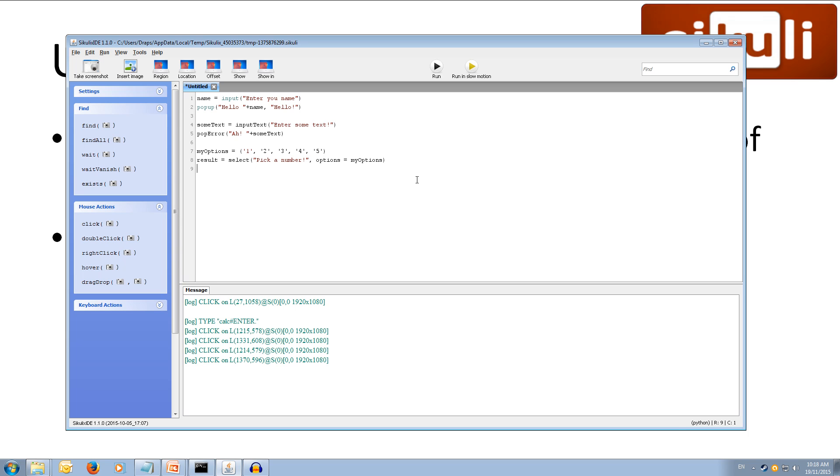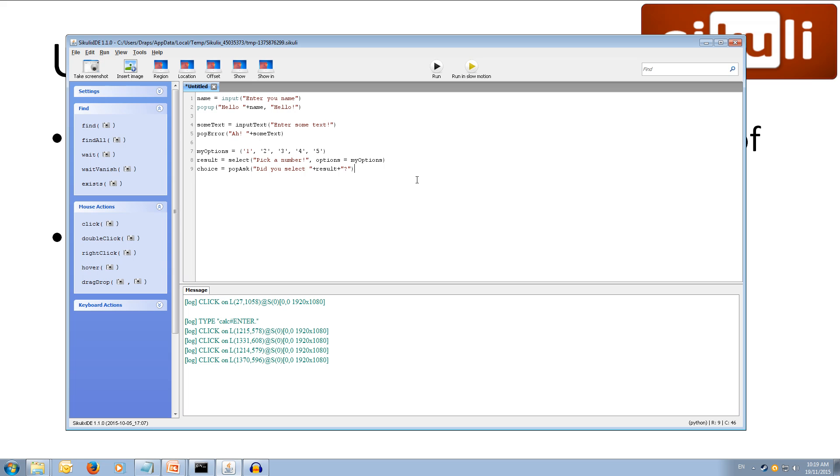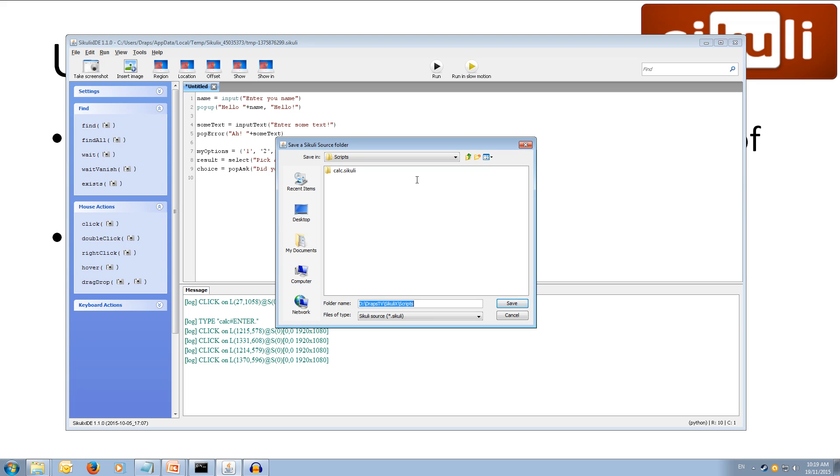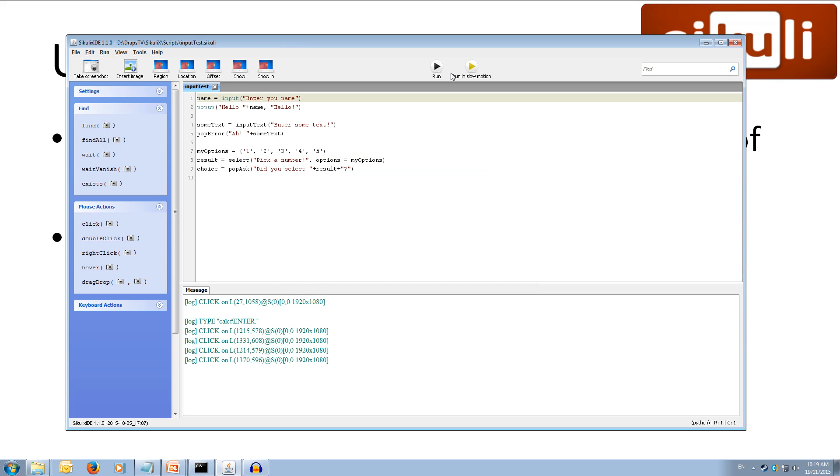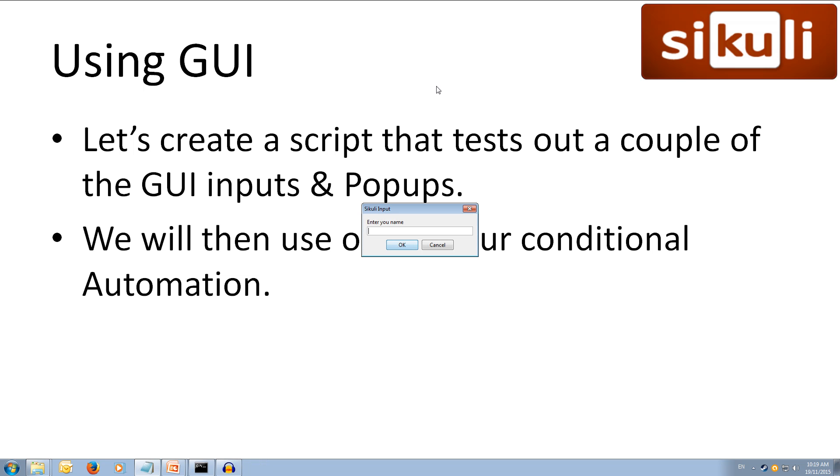Alright, now we can use the pop ask output, and what this does is it gives them a yes or no answer, and we can store that yes or no answer inside of a variable. So, let's call our variable choice, and that's going to equal pop ask, and inside here we can say, did you select, and then we can add on the number that they selected, which was result, plus, and we'll put a question mark on the end. Alright, so this will ask them, did you select the result that they picked previously? It should be yes, but just to illustrate how it works, you can give it a shot. Alright, let's give this a save, and we'll call it input test.